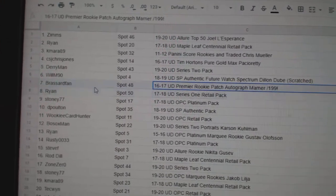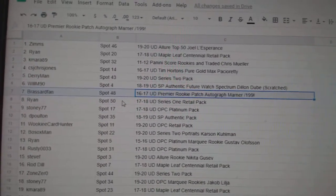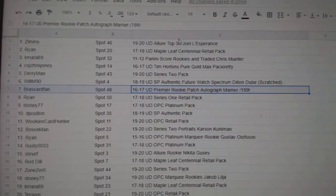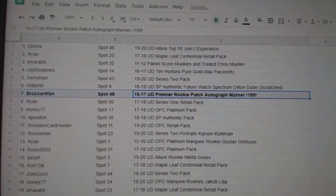The Marner Premier Rookie Patch Auto out of 199 goes to Broussard Fan.